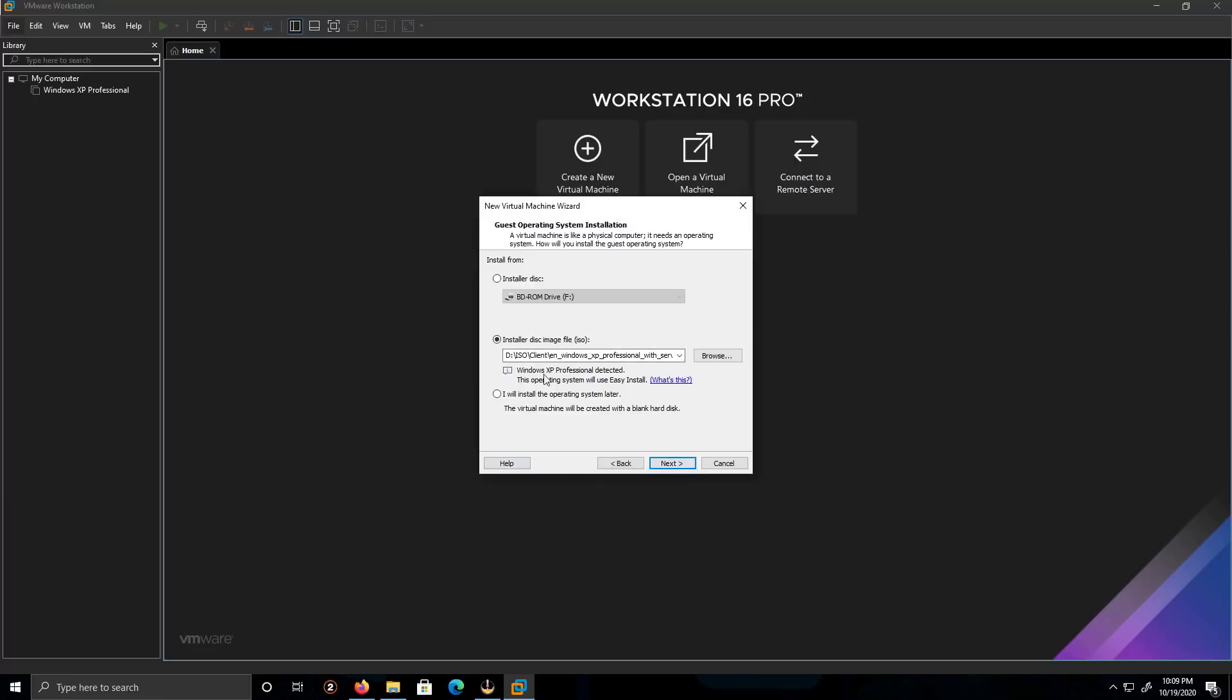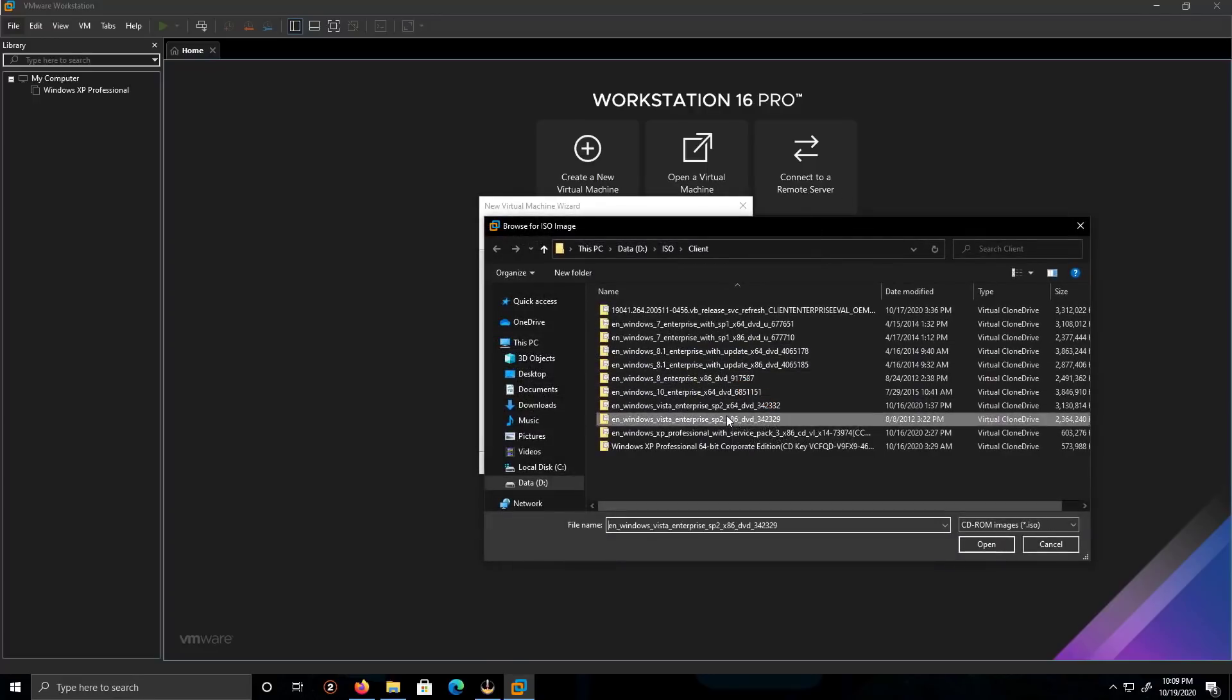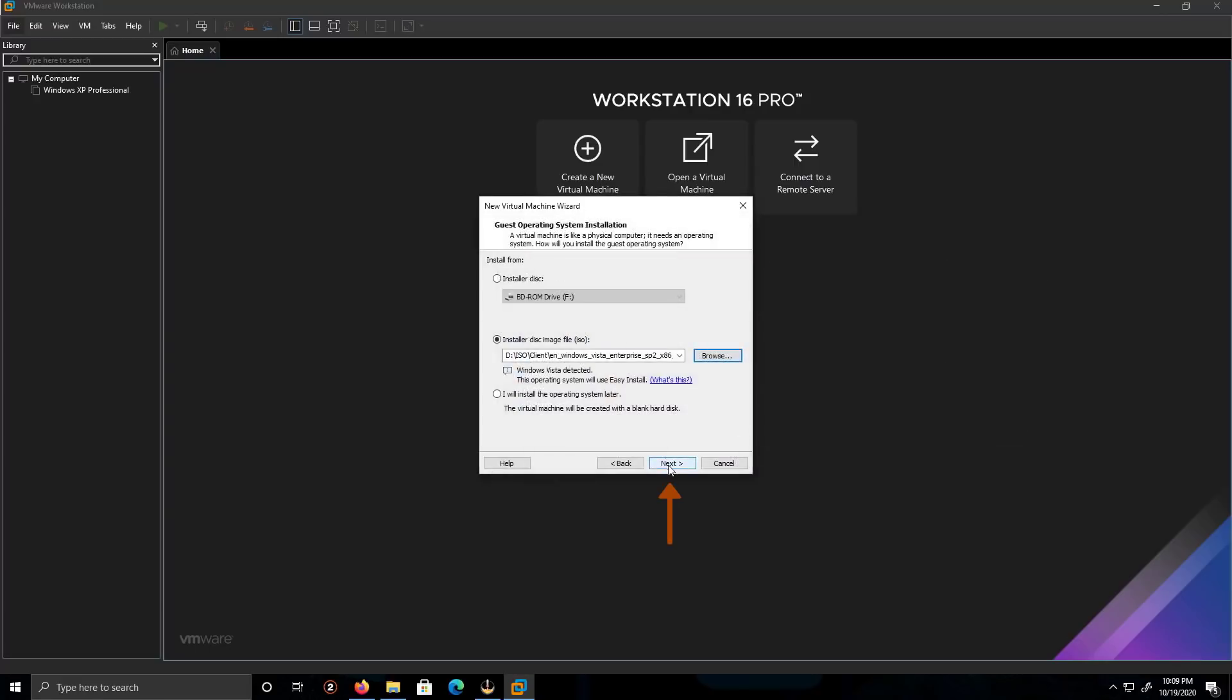I have the ISO of Windows Vista, so I'm going to click Browse. I'm going to put the 32-bit version of it and click Open. Then click Next.